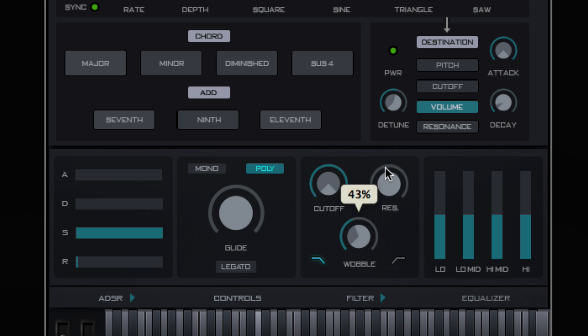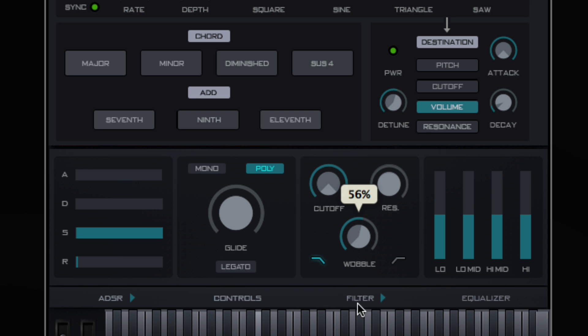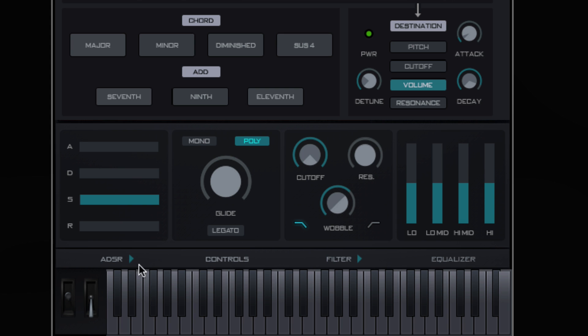Activate the LFO, select a waveform, and adjust rate and depth controls to your liking. Next select the destination.